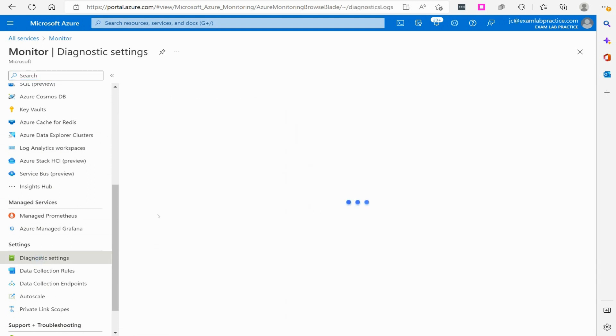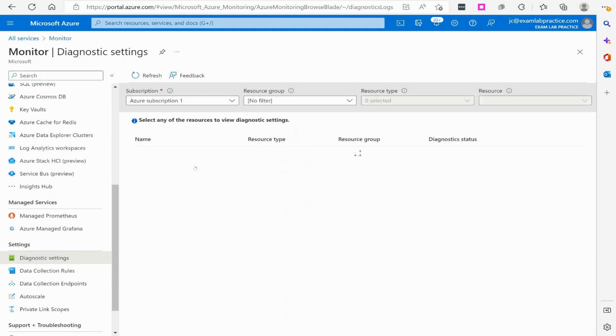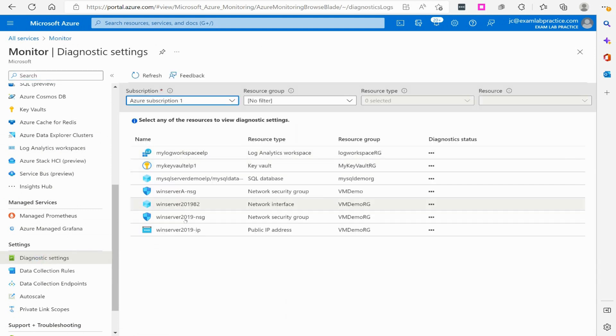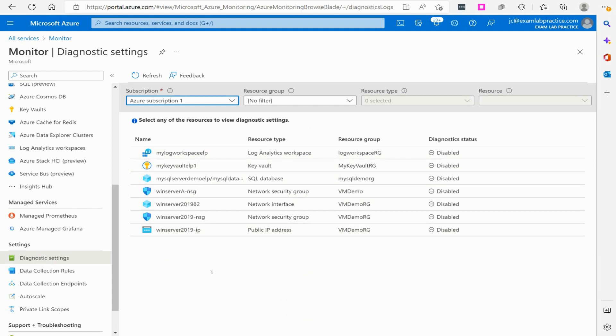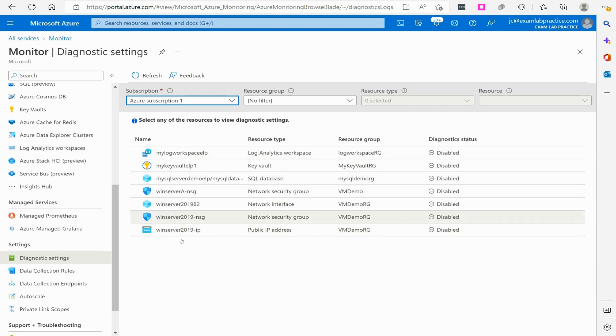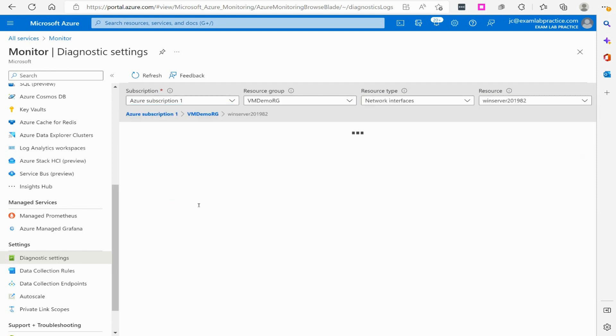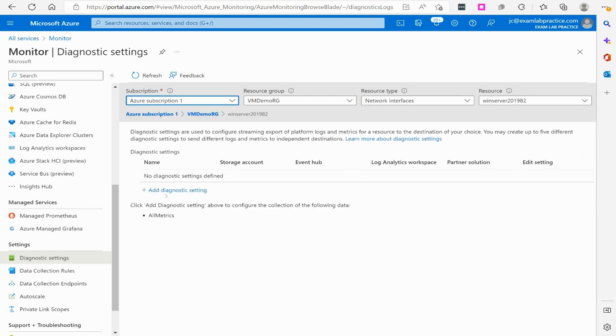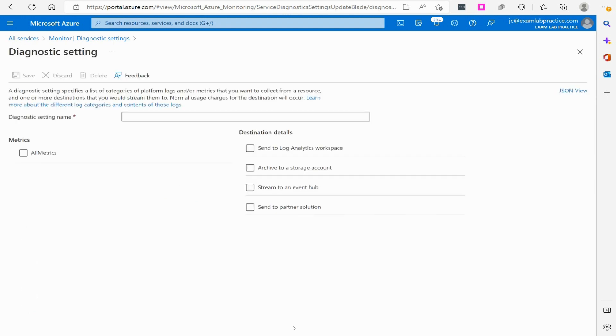We'll click on diagnostic settings, and then it'll detect the different areas that I can pull diagnostic log data for. For example, if I've got a virtual machine and I want to pull diagnostic data for, let's say, the network interface adapter. Keep in mind I can do that for these various resources you see here. I'll click on this network interface and then I'm going to click add diagnostic settings.